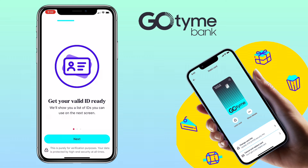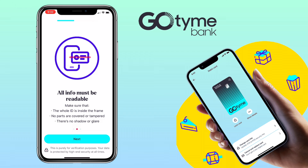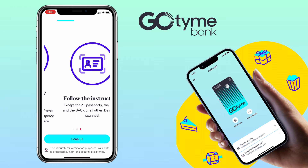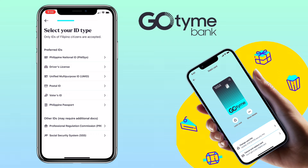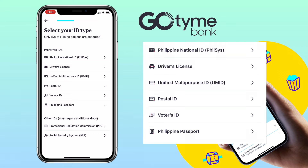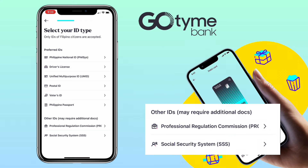Get your valid ID ready — all information must be readable. For the preferred IDs, you can use any of the following: Philippine National ID, driver's license, Unified Multi-Purpose ID, postal ID, voter's ID, or Philippine passport. Other IDs may require additional documents, like the Professional Regulation Commission (PRC) or Social Security System (SSS).